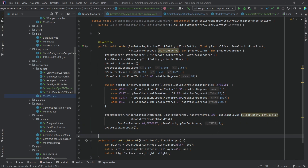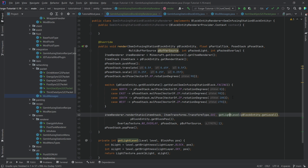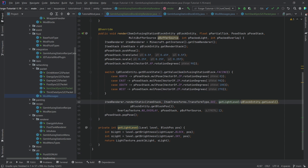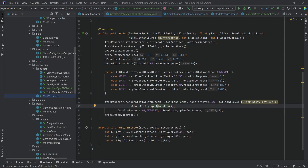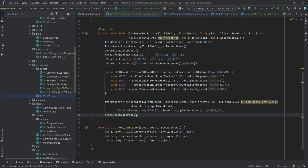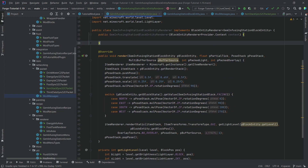To actually render the item we call itemRenderer.renderStatic, passing in the item stack, TransformType.GUI, the light level from a custom getLightLevel method — which prevents the item from appearing dark or black — then the block entity, its position, no overlay, the pose stack, the buffer, and a final integer argument. Then we pop the pose stack.